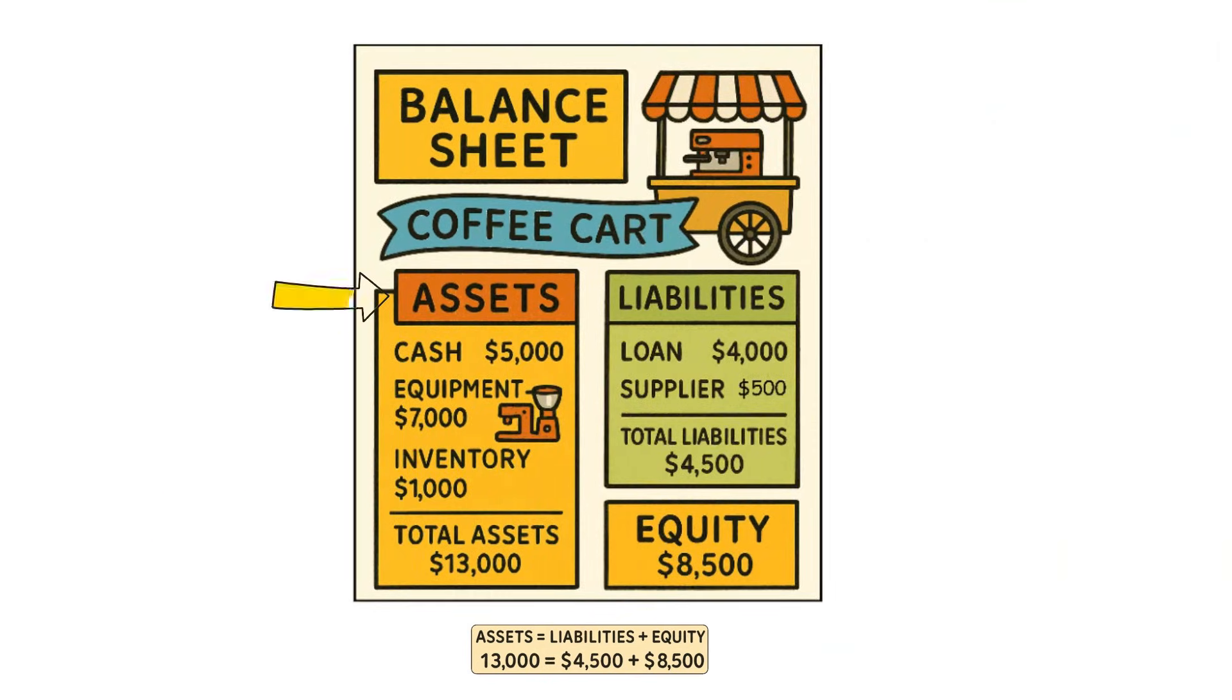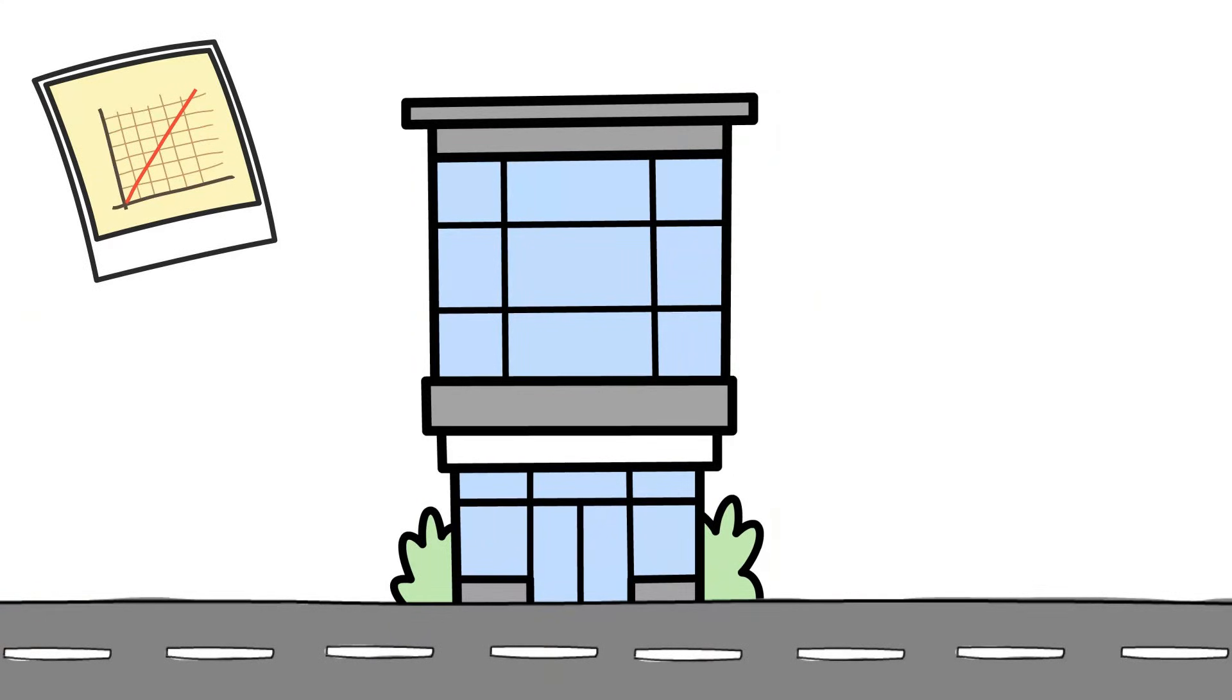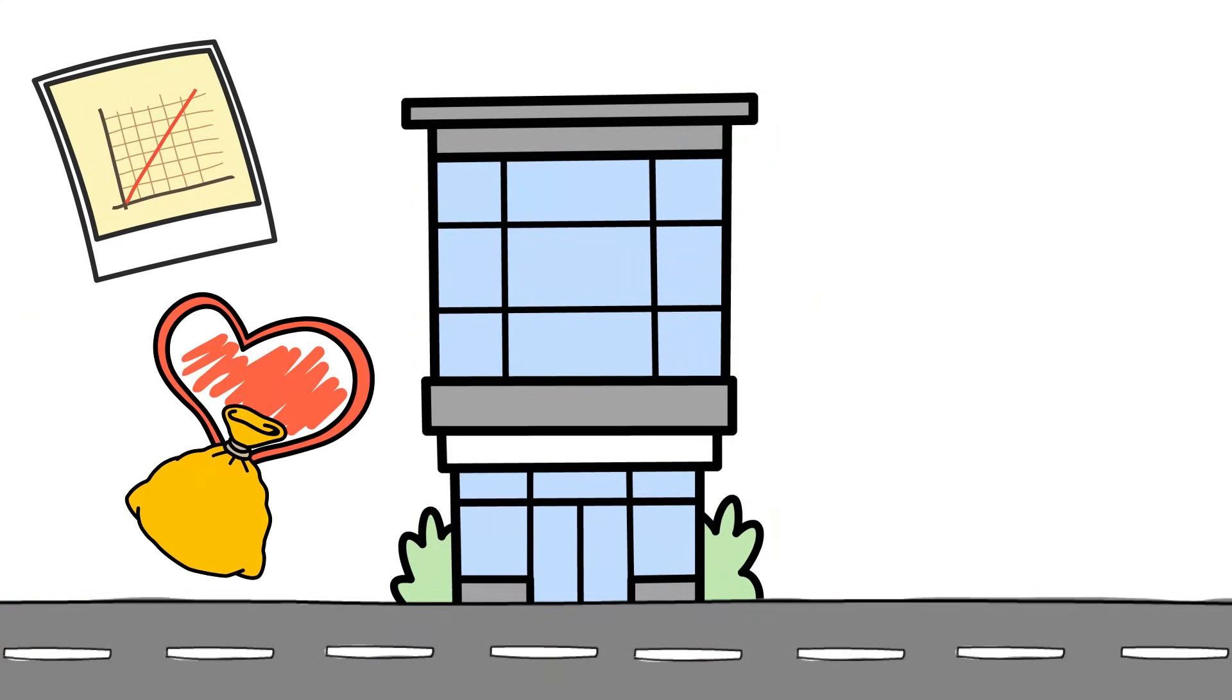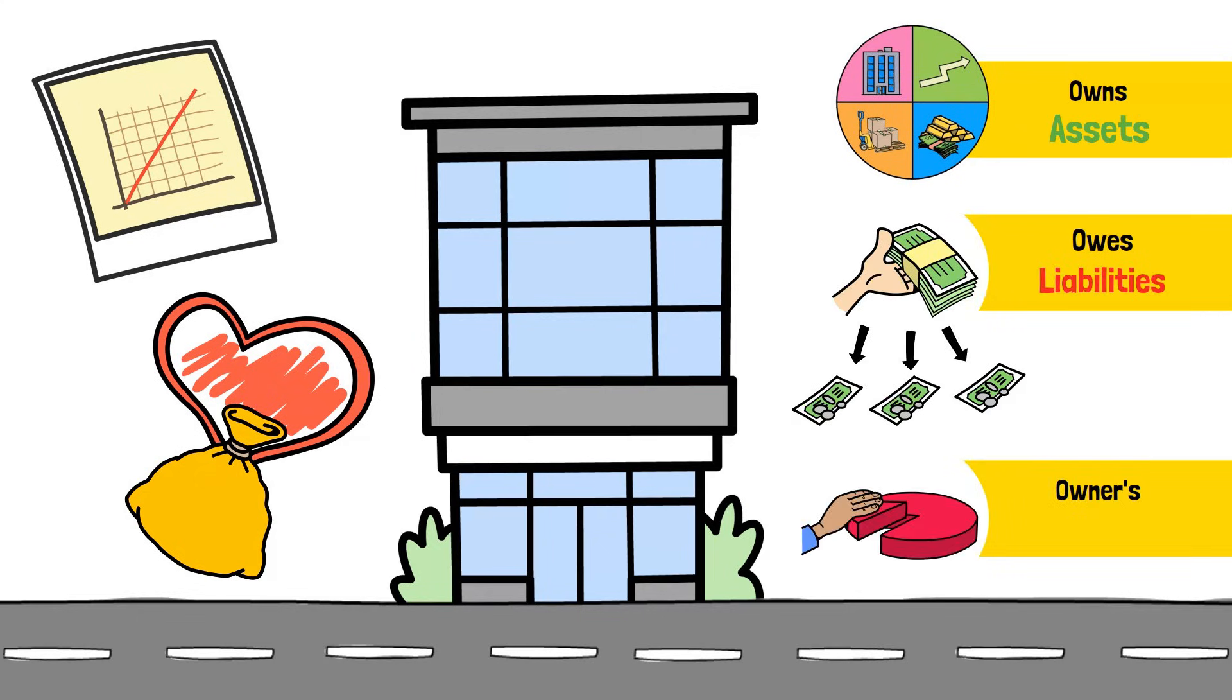And just like that, you understand the three core parts of a balance sheet. To sum it all up, it's a snapshot of a company's financial story, showing what it owns, its assets, what it owes, its liabilities, and what's left for the owners, the equity.